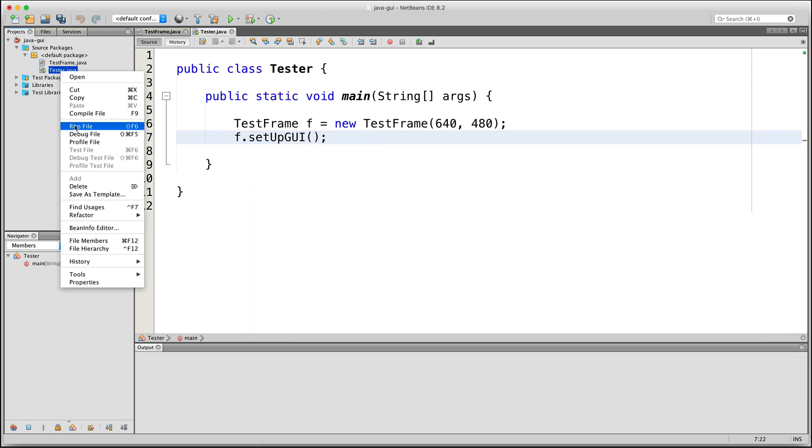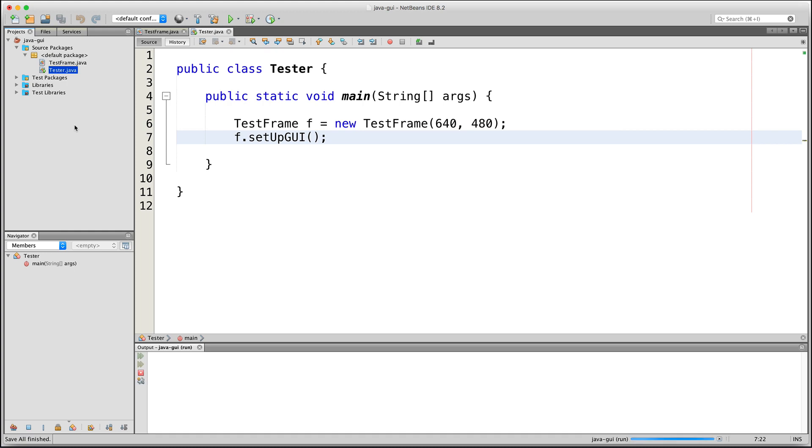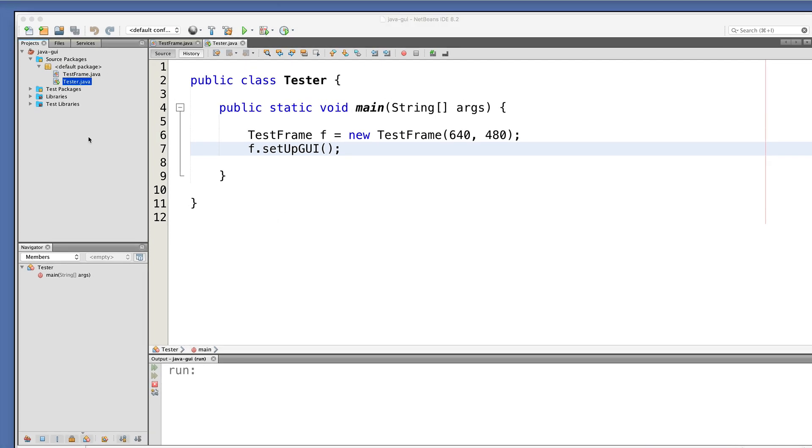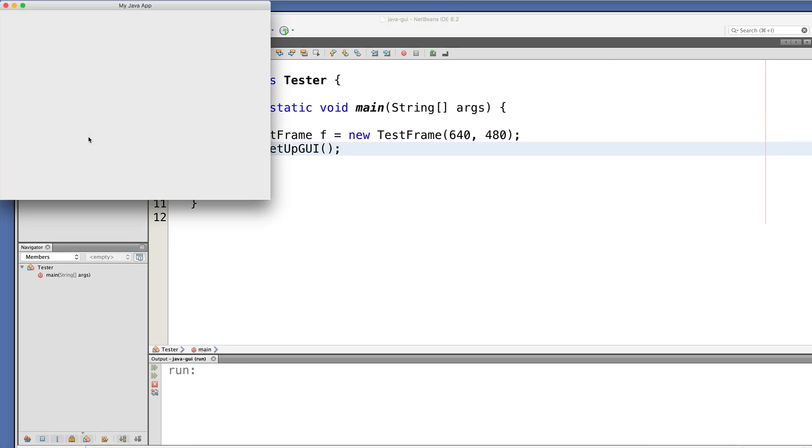So let's run our app and here we see our window. In the next video, we'll add a big button here inside the window and we'll make it print out a message in the output window every time the button is clicked. So let's get started.